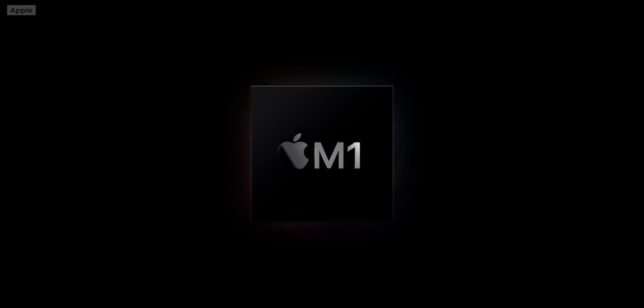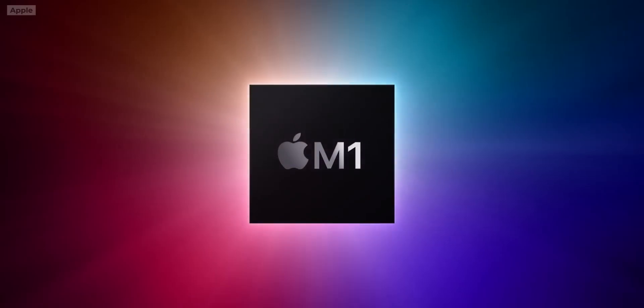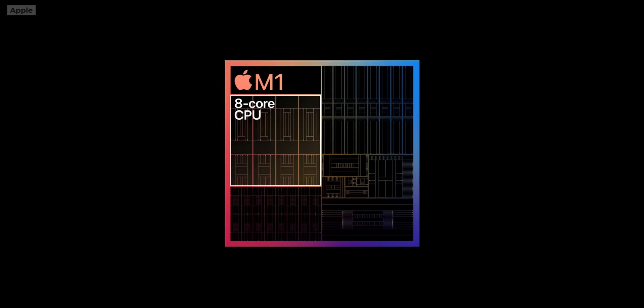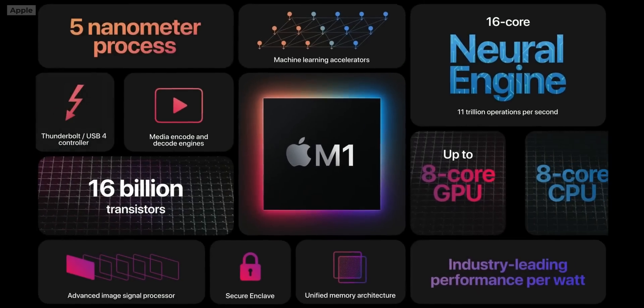With the release of Apple Silicon, we get a bunch of elements in one small chip. GPU, CPU, unified memory, and many other things, which makes the new Apple chips so powerful.